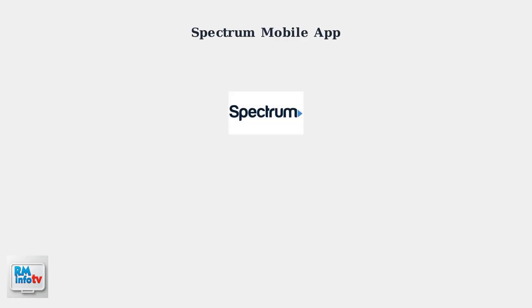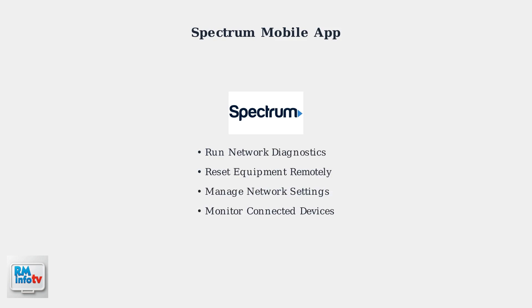The Spectrum mobile app provides powerful troubleshooting tools. You can run diagnostics, reset equipment remotely, manage your network settings, and identify connectivity issues directly from your phone.